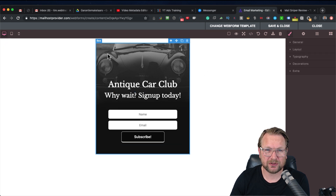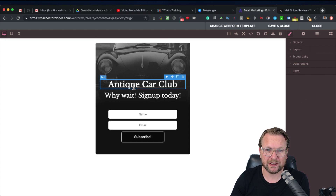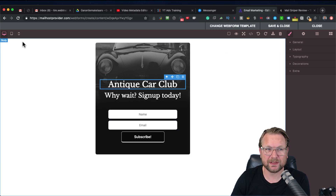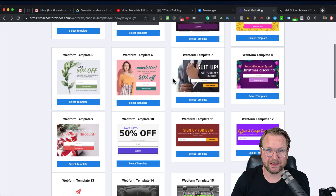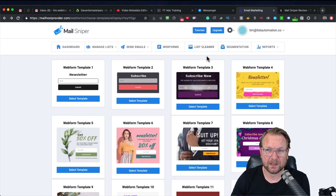When you want to change the background it takes a bit of looking around to find things, but basically you can change everything in here — the text, the colors, and more. That's how this works, and you can embed these forms on your website.